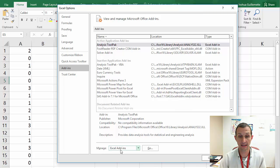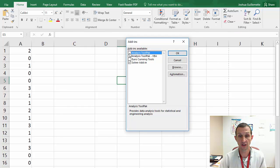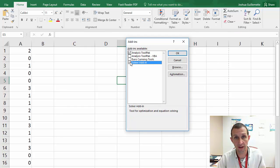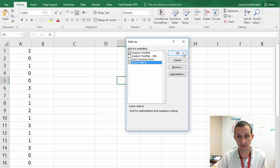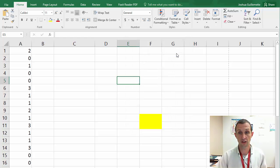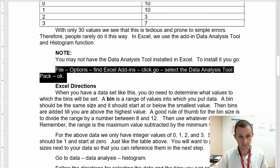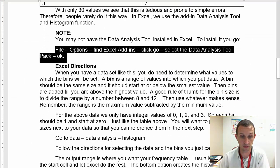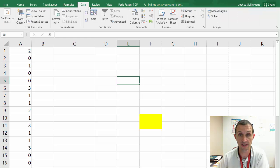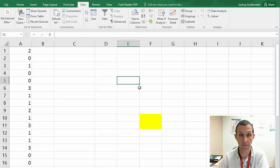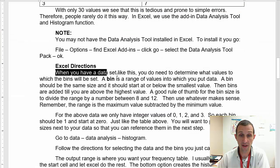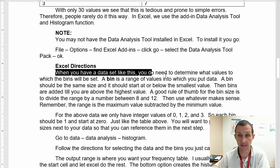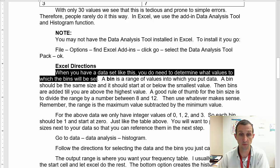Now, here's a note. You may not have the data analysis tool pack installed in Excel, but to install it is actually pretty simple. You go to File, Options, find the Excel add-ins, click Go, and select the data analysis tool pack. And then you click OK. I'm going to show you how to do that now. So I'm going to go to File, Options. I've got to go to Add-ins from General.